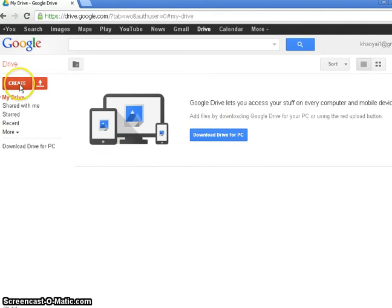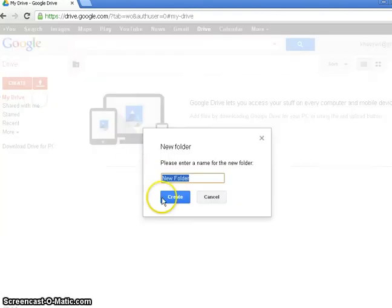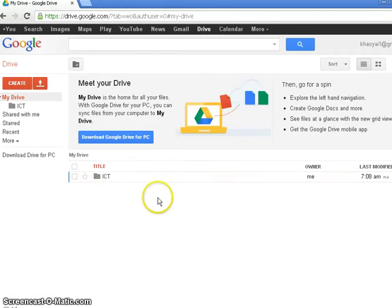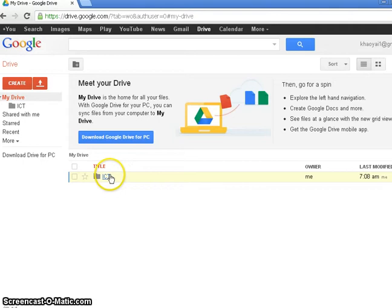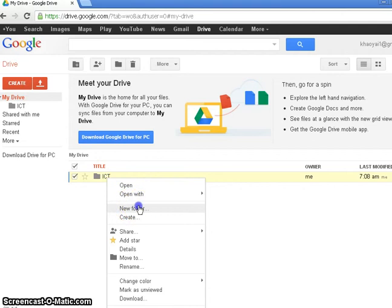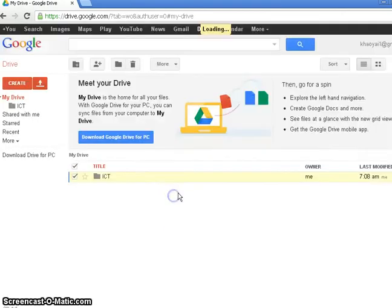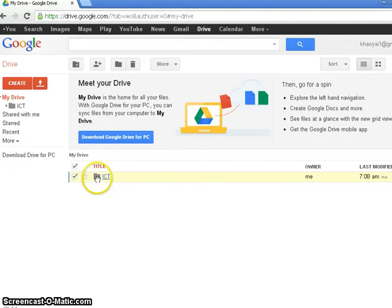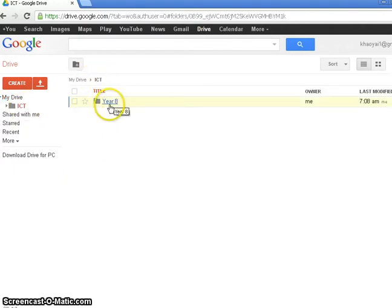What I'm going to do is create a folder for my ICT classes and there it is. Now in that folder I'm going to create a subfolder. So the way to do that is to right click on the folder and do New Folder. And I'm going to call it Year 8. So now within my ICT folder I do have a Year 8 folder.